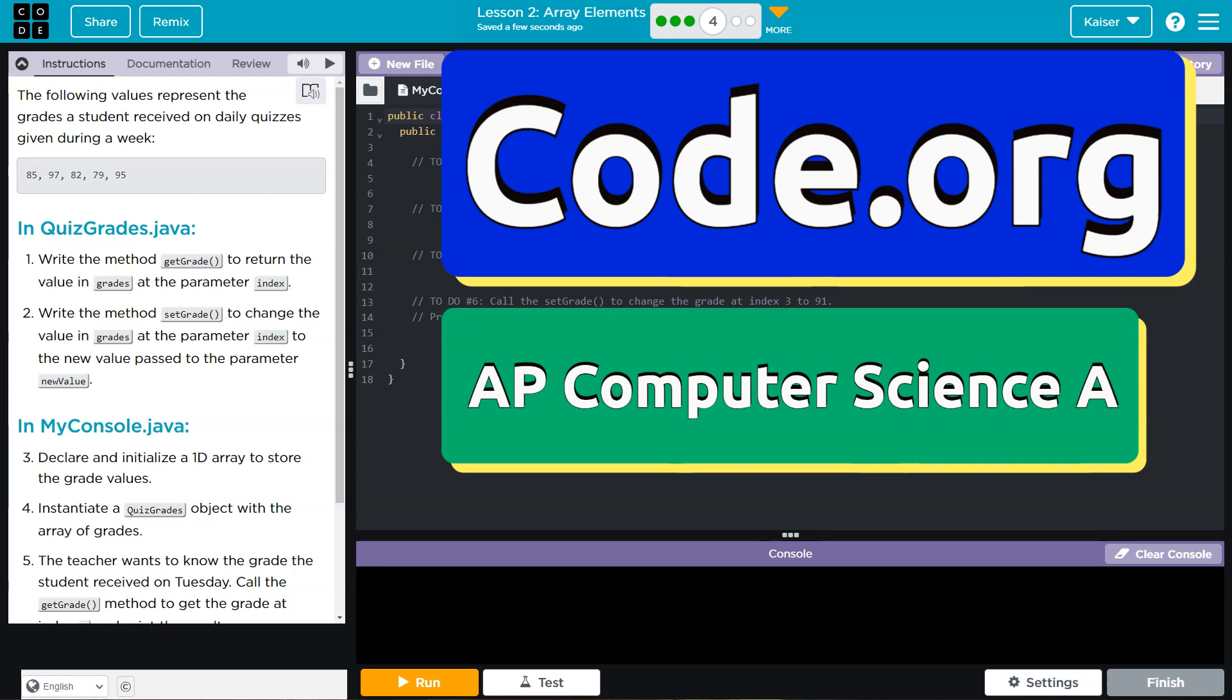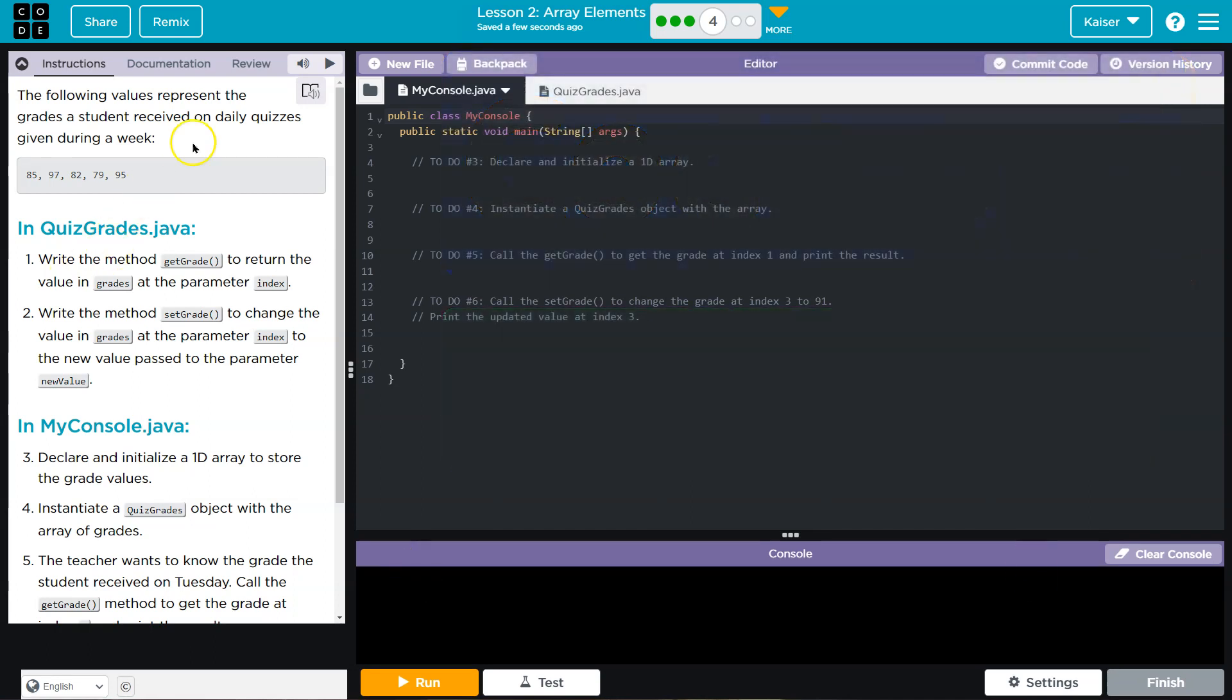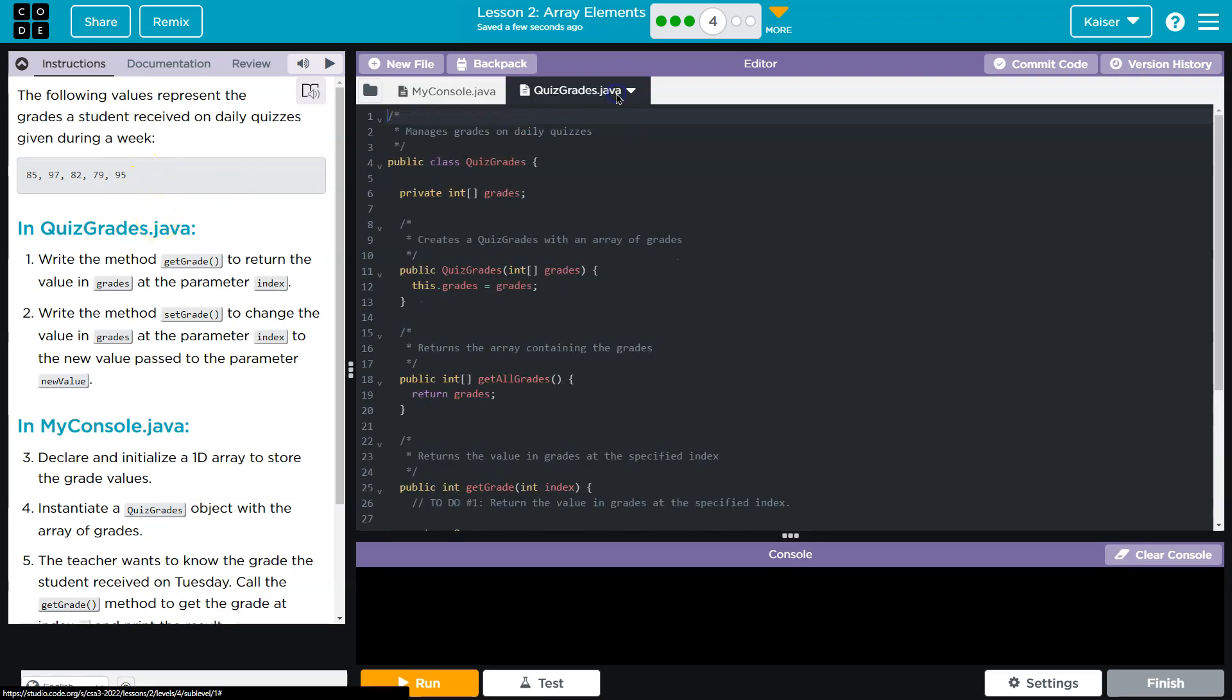This is code.org. Let's see what we have here. The following values represent the grades a student received on daily quizzes given during the week: 85, 97, 82, 79, and 95.